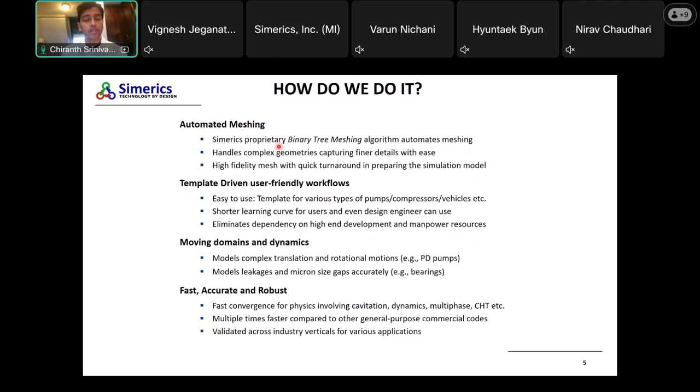We manage this through a four-pronged approach. First is automated meshing: we have a proprietary binary tree meshing algorithm that automates the meshing process. It can handle very complex geometries and capture finer details automatically. We also have a high-fidelity mesh with a very quick turnaround in preparing the simulation model, so this automatic meshing can help with quick model preparation for complex geometries.